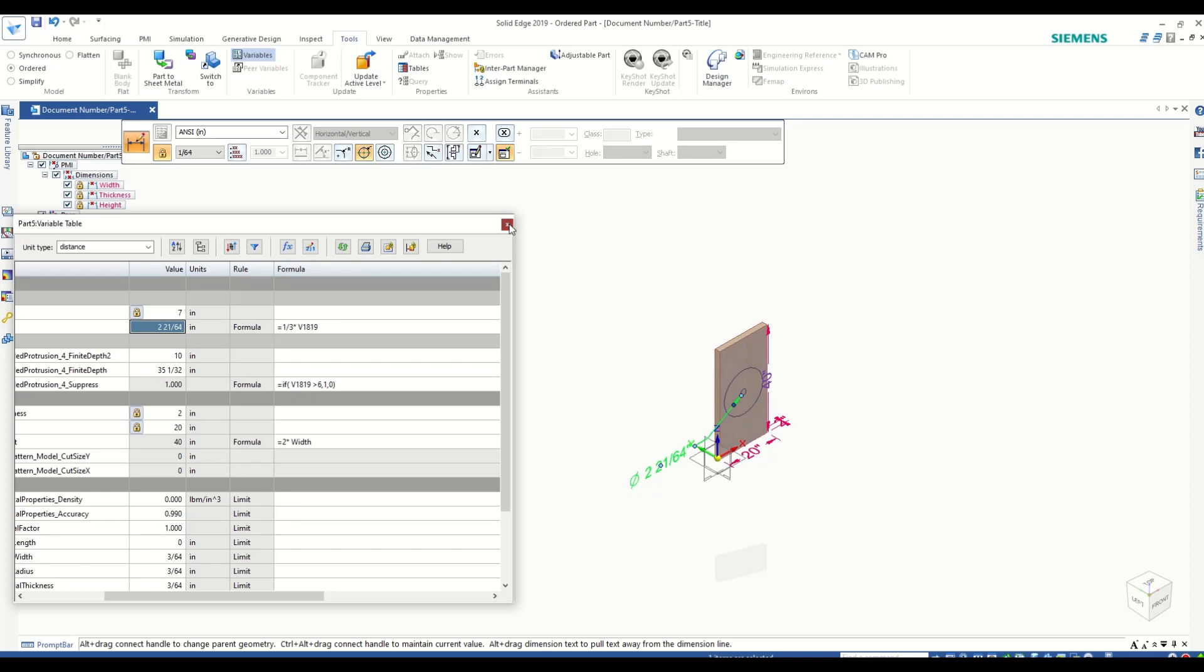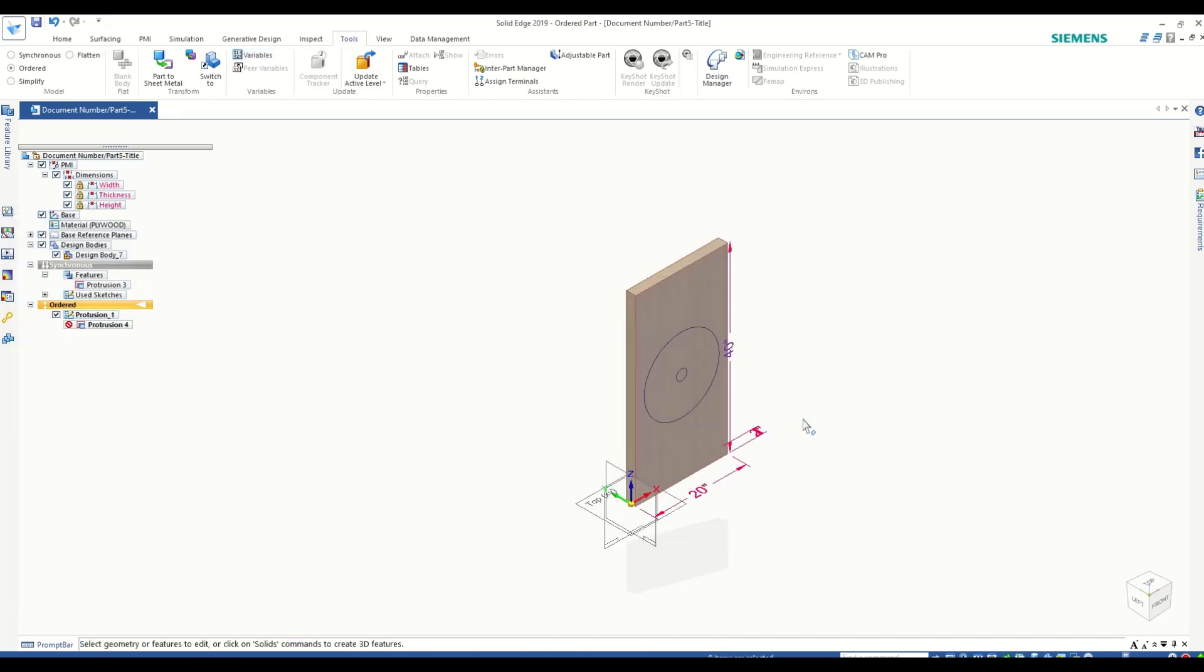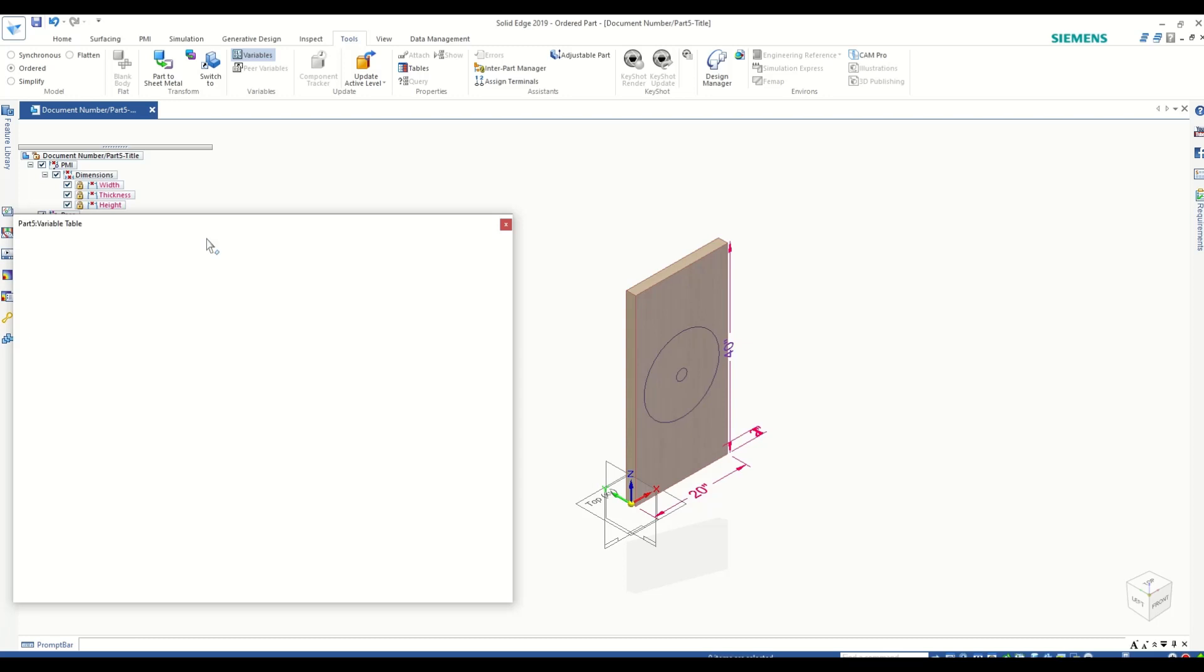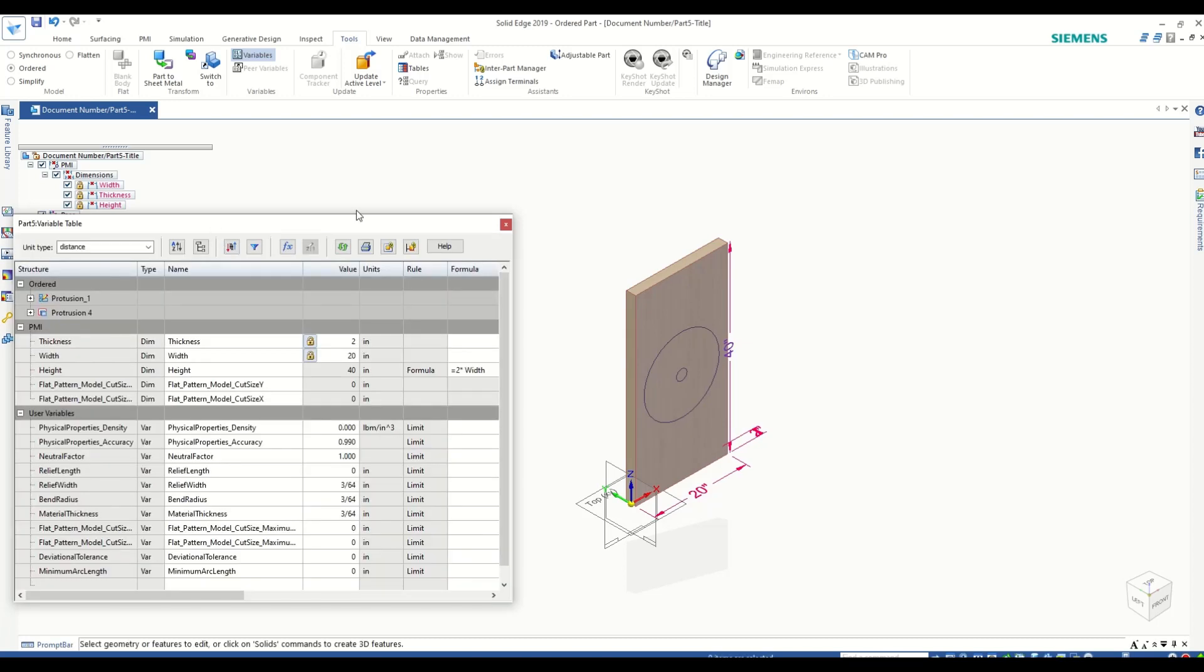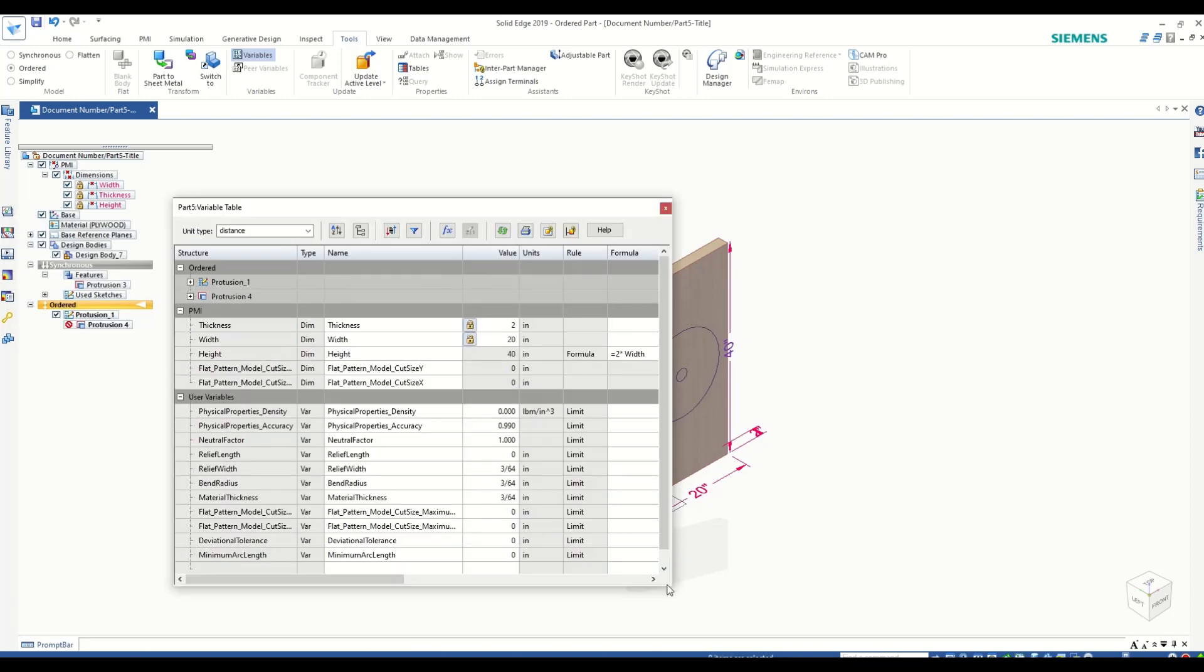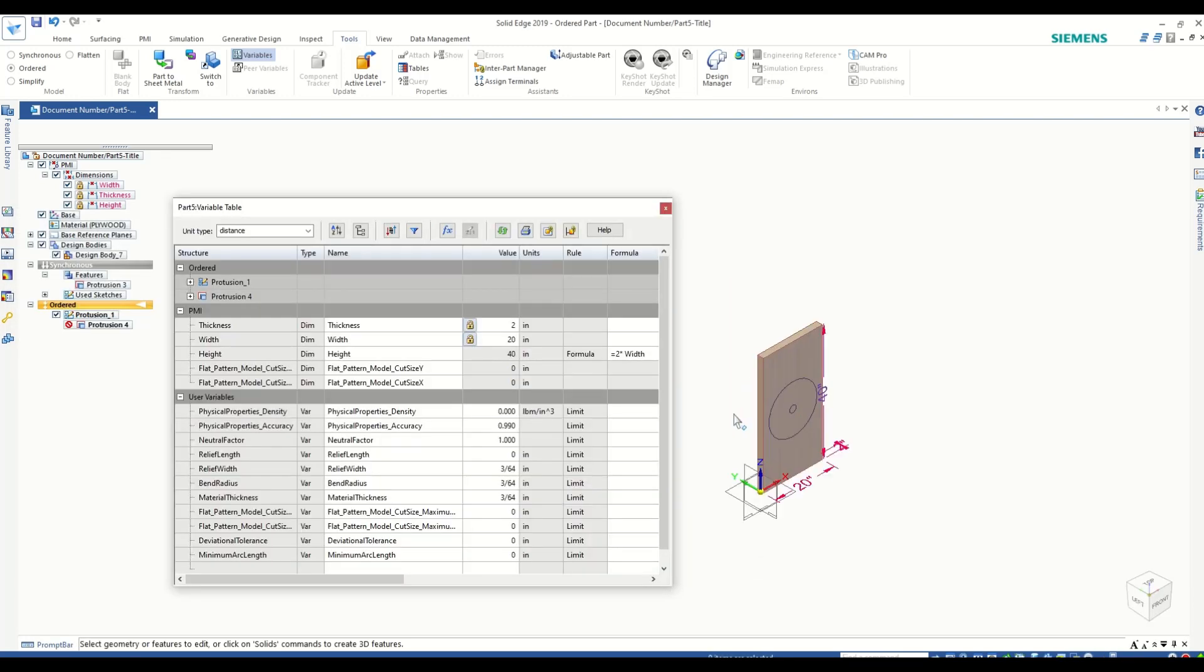So here it is, friends - a small demo on how to use variable tables, a powerful feature in Solid Edge, to create and control your parts simply using a few variables. In the next video, I will show you how to control these variable tables using an Excel sheet. Thank you, please drop down your comments and let me know if you have any questions. Thanks a lot, see you in the next video.